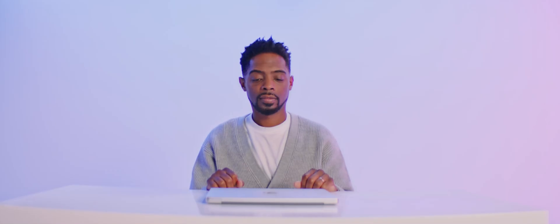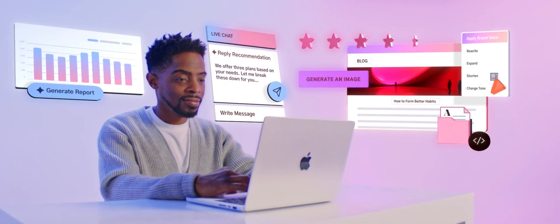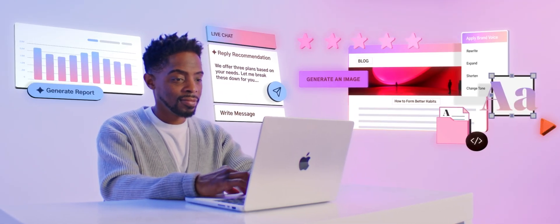That's where HubSpot AI steps in. We spent the past six months embedding AI across the entire platform, in every hub and the smart CRM. We're taking the guesswork out of AI so you can focus on growing your business.